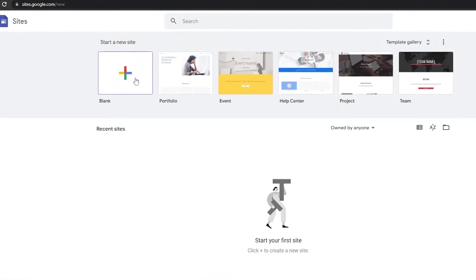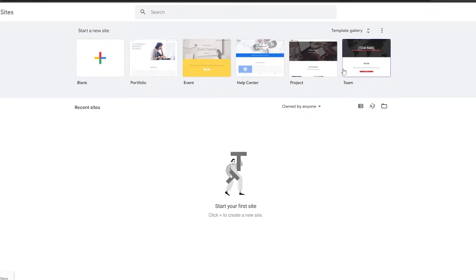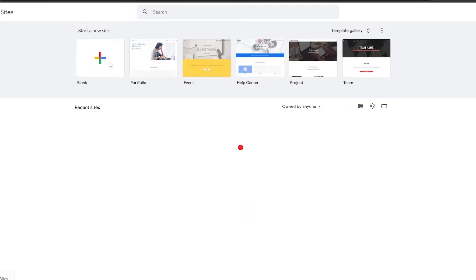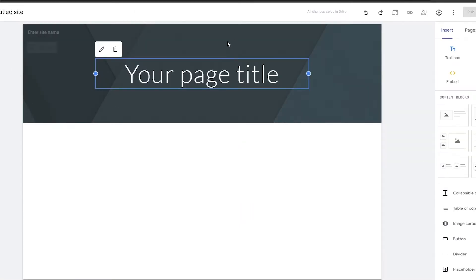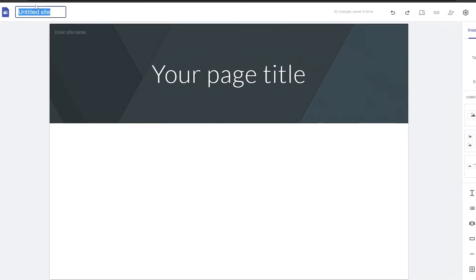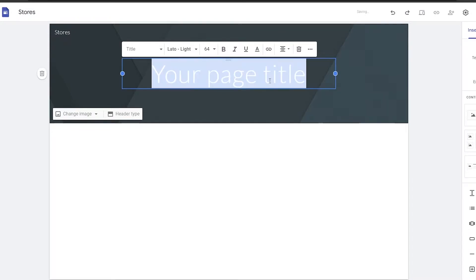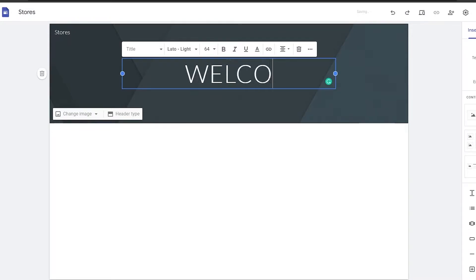What you're going to need to do is just simply click on new site over here, or any of these portfolio templates if you want, but we'll just simply click on create a blank site. So once it's loaded up, this is how it's going to look like. First things first, you're going to go ahead and name your site — I'm just going to call it 'Stores'. I think that looks nice.